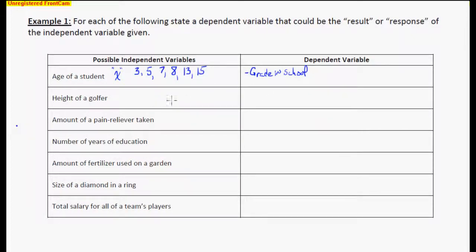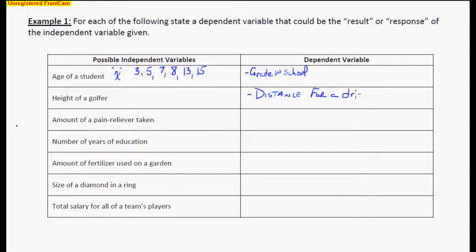We could go to this next one: the height of a golfer, and we want to relate it to something with golf. Usually, the taller you are, you can probably hit the ball farther — that may be a dependent variable. So let's say distance for a drive. Usually the height of the golfer, as they get taller, they can usually hit the ball farther. Is that always the case? No, but the distance may be dependent on how tall you are.